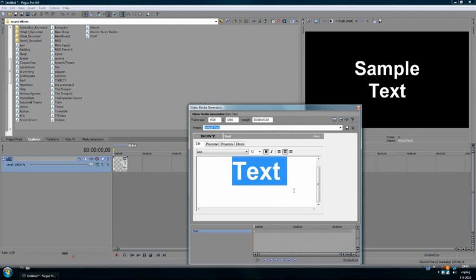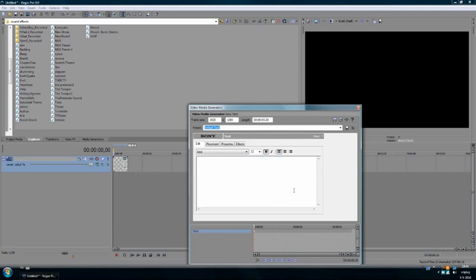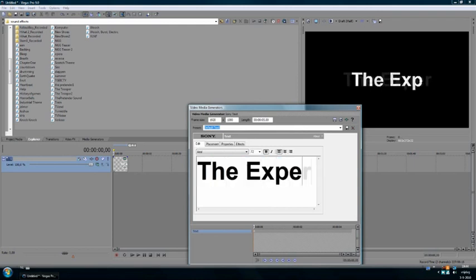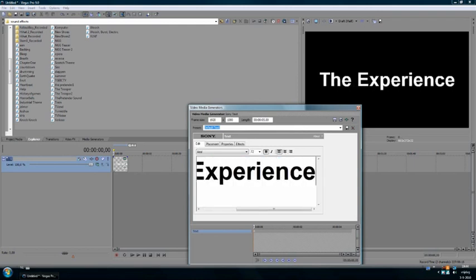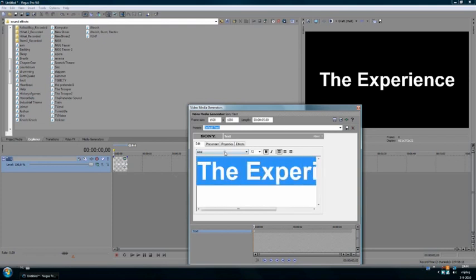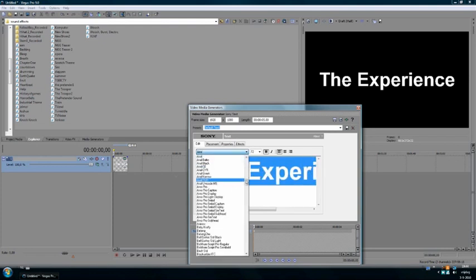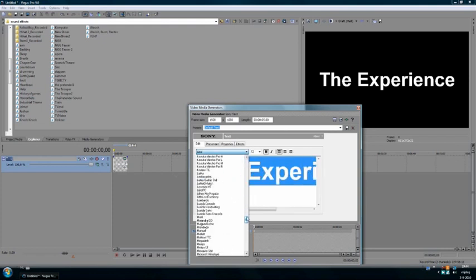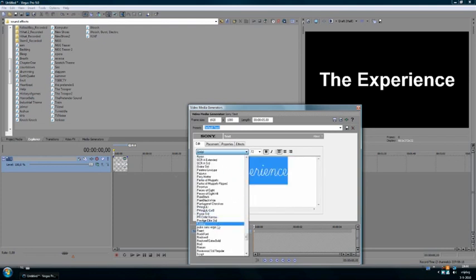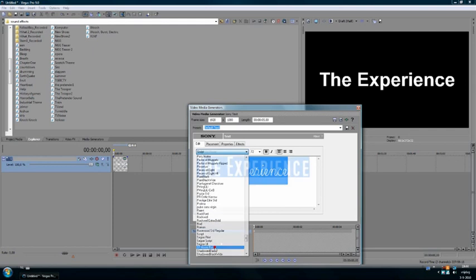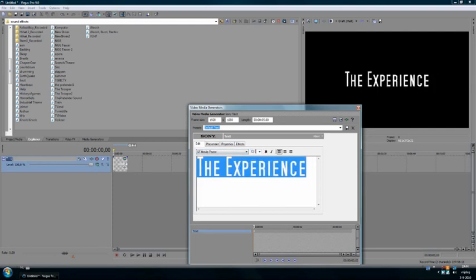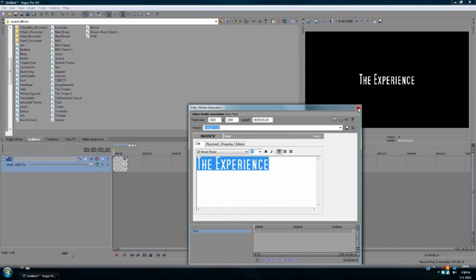Type whatever you want. I use SF Movie Poster here. Unbold it and made about 48. Yeah, that's the right size.